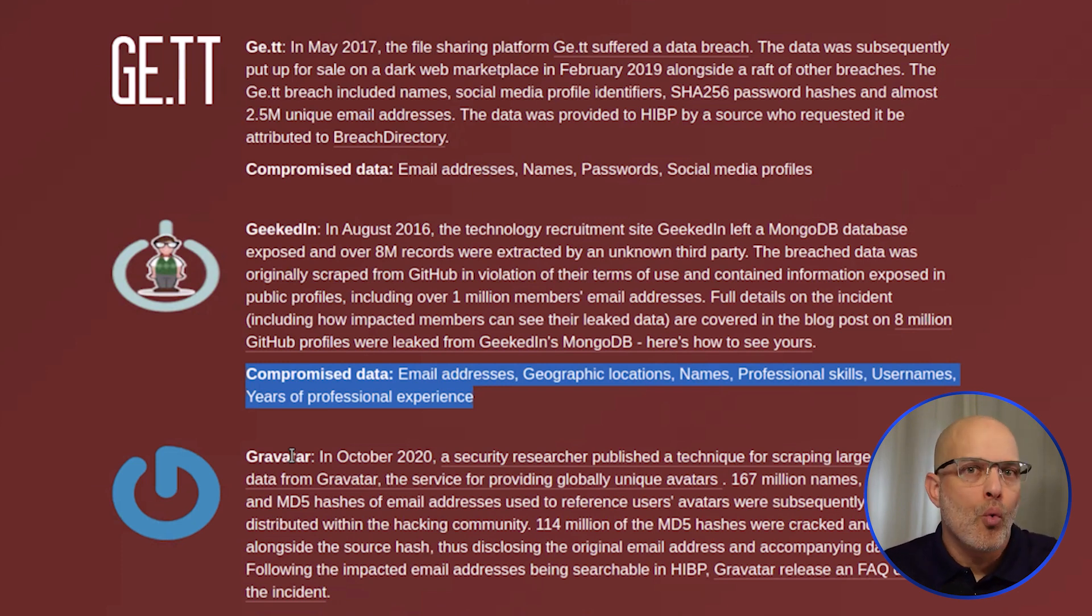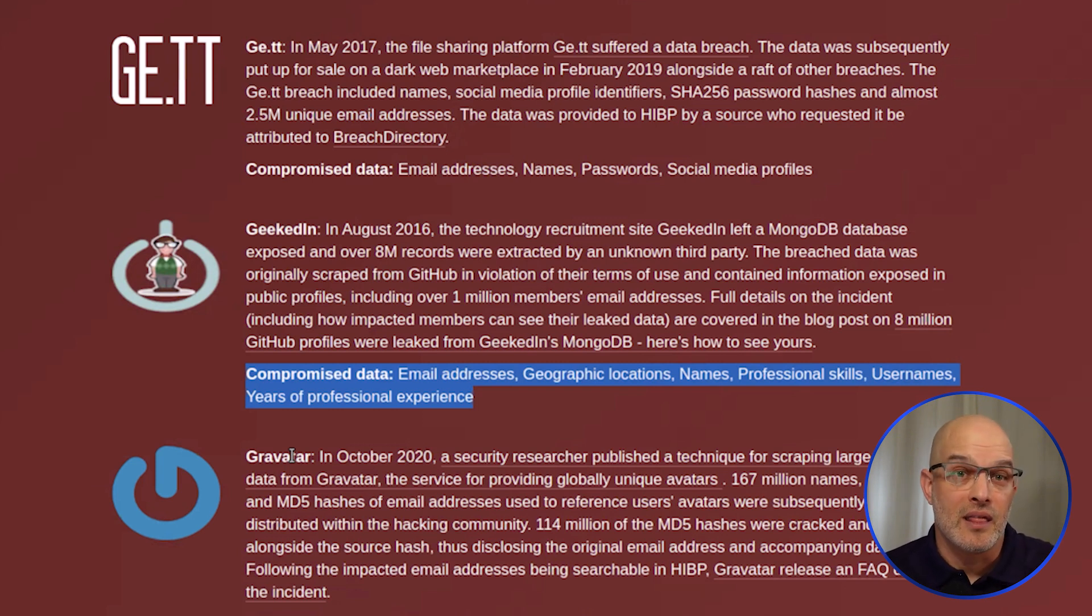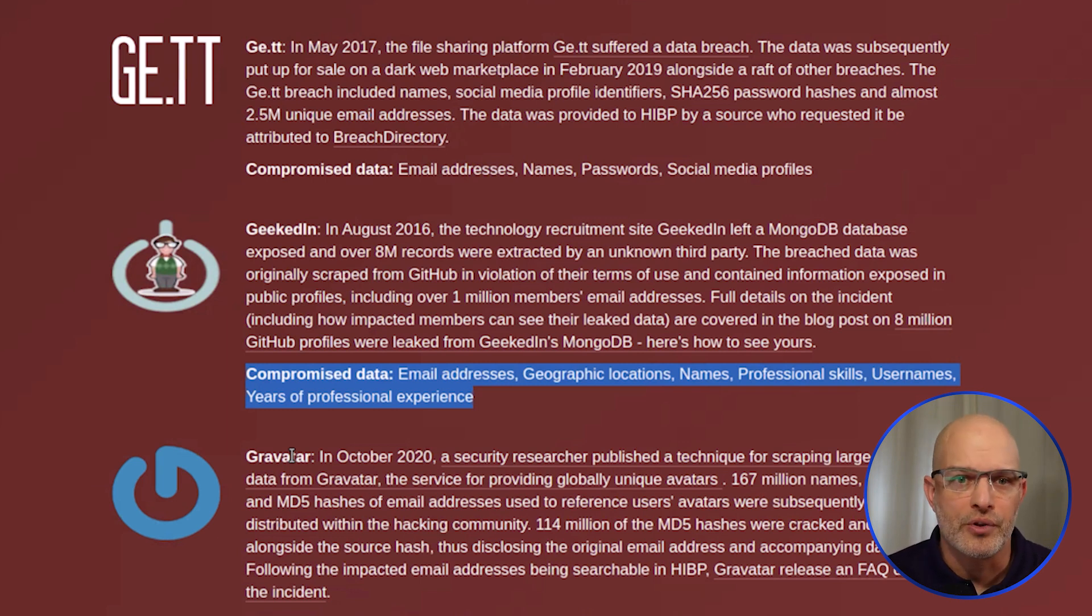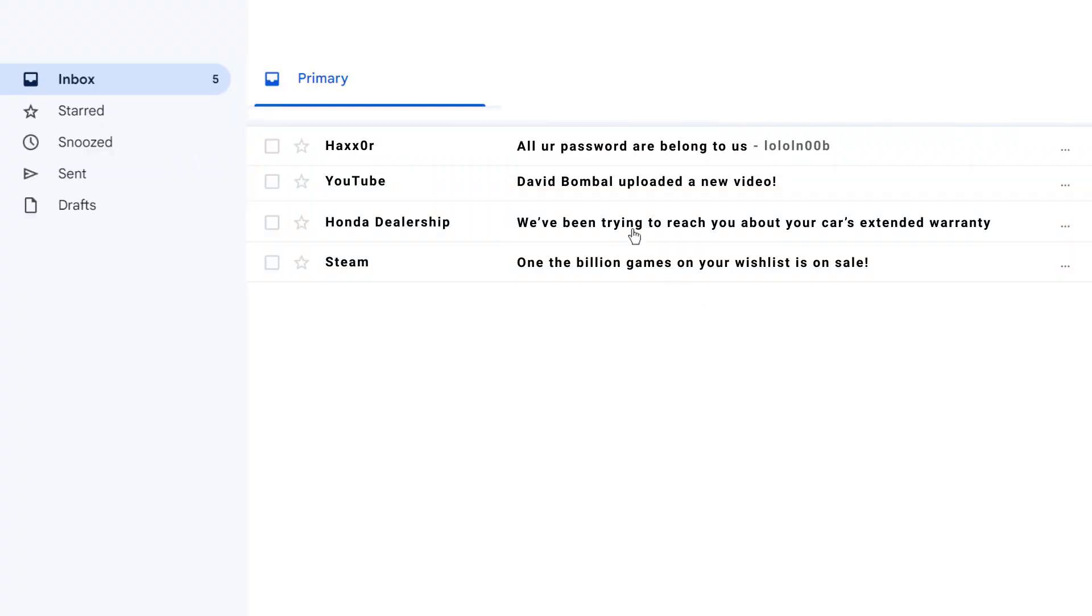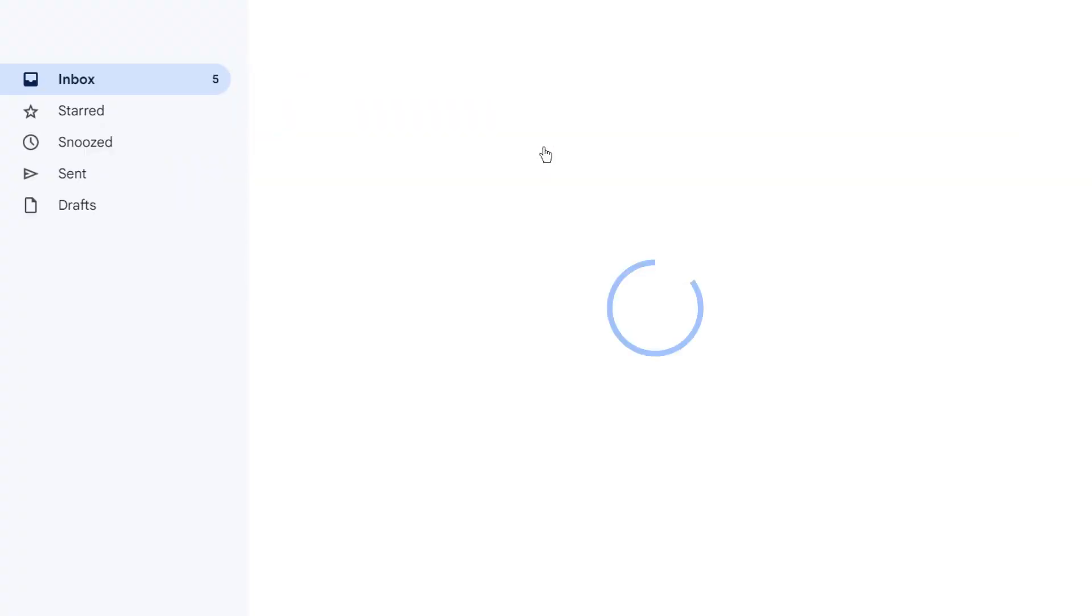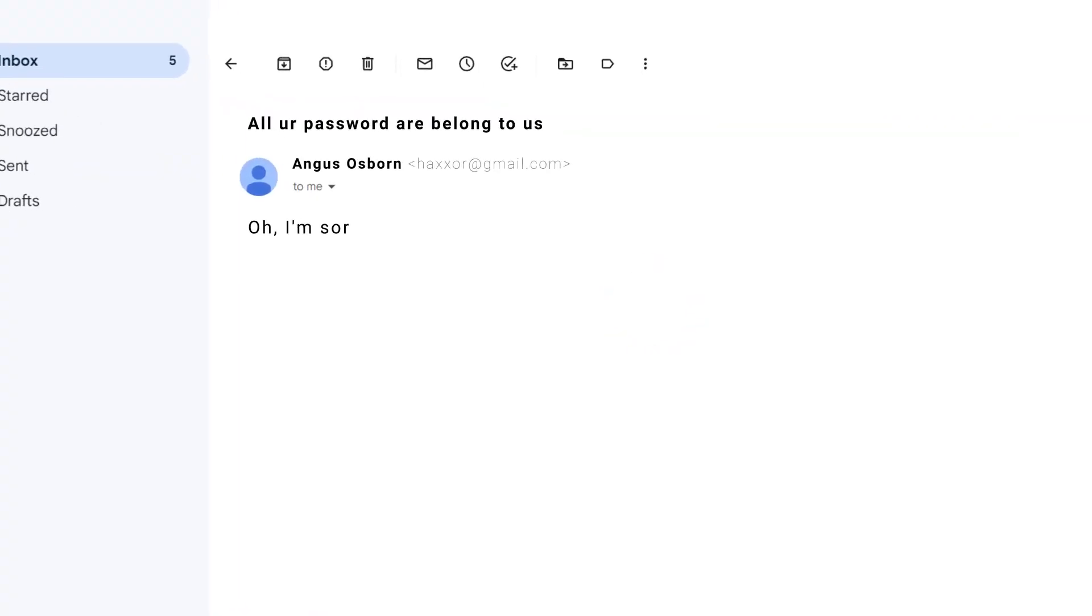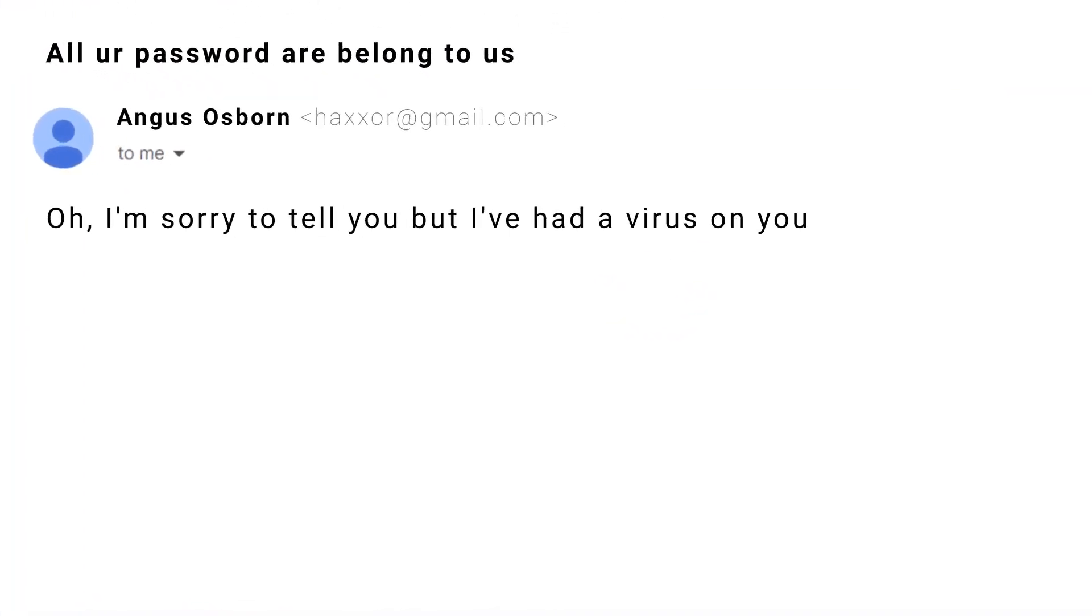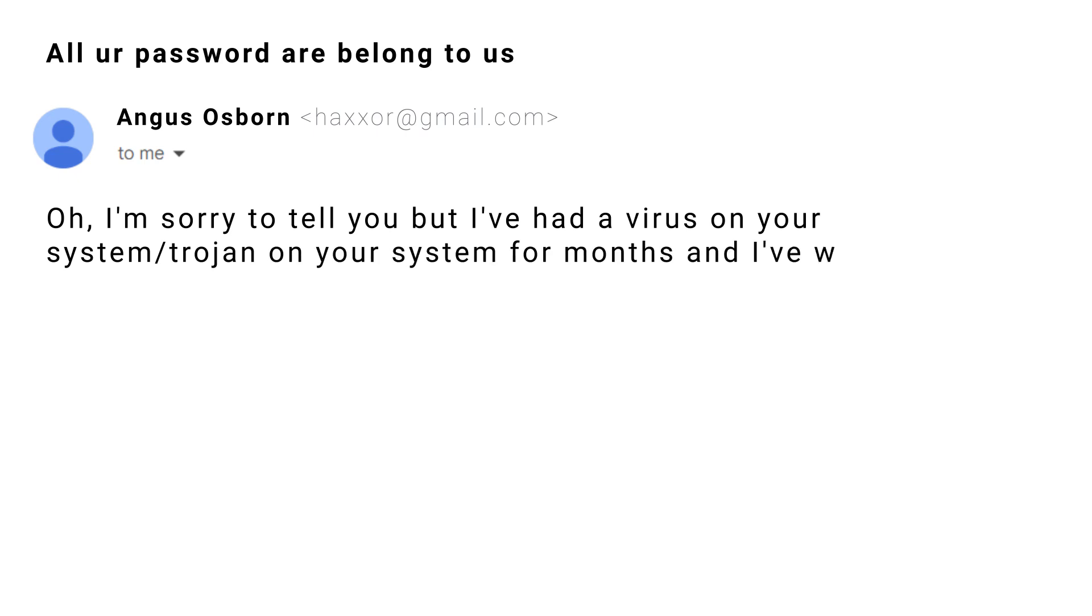We don't know what any of the data that was in their profile, what got released. And this is actually something that scammers use all the time against us, David. I don't know if you've ever gotten the email - I'm sorry to tell you, but I've had a virus on your system or a Trojan on your system for months. And I've watched you as you've gone to pornographic websites and I have videos.